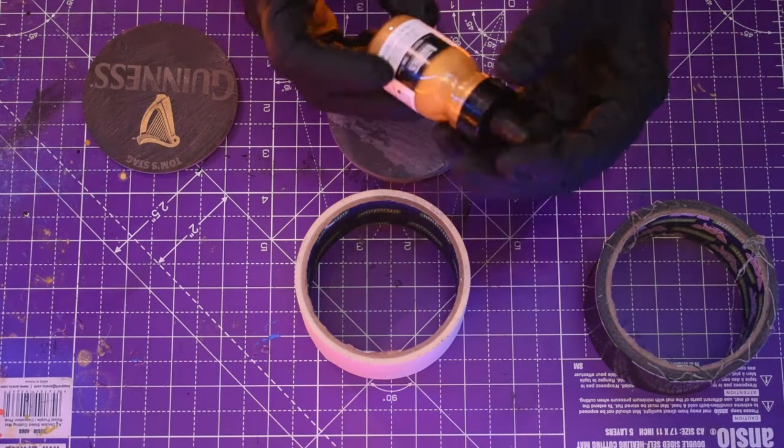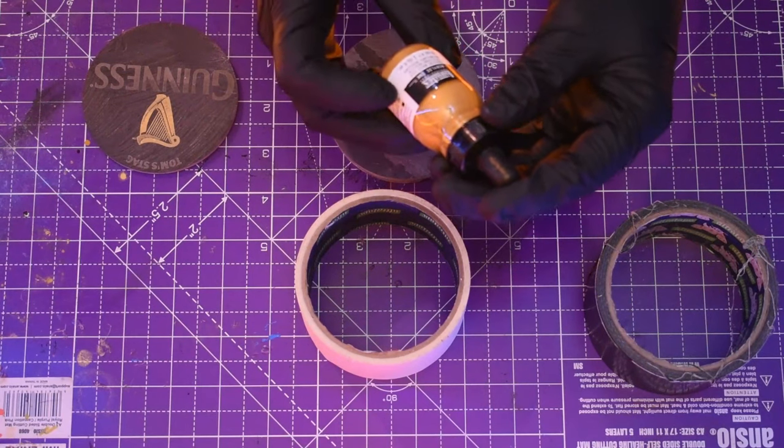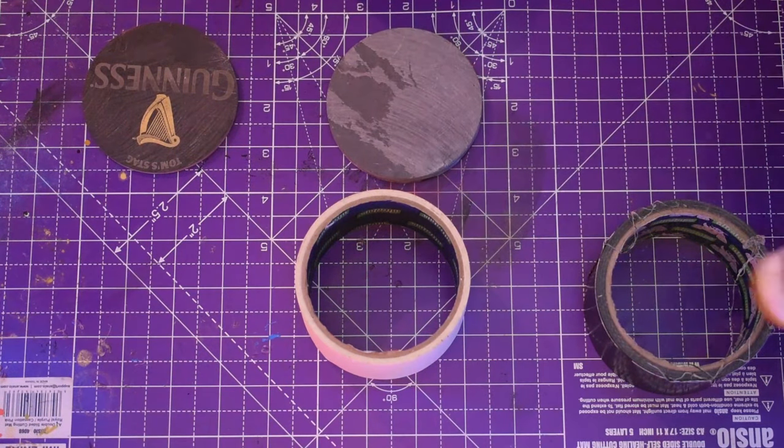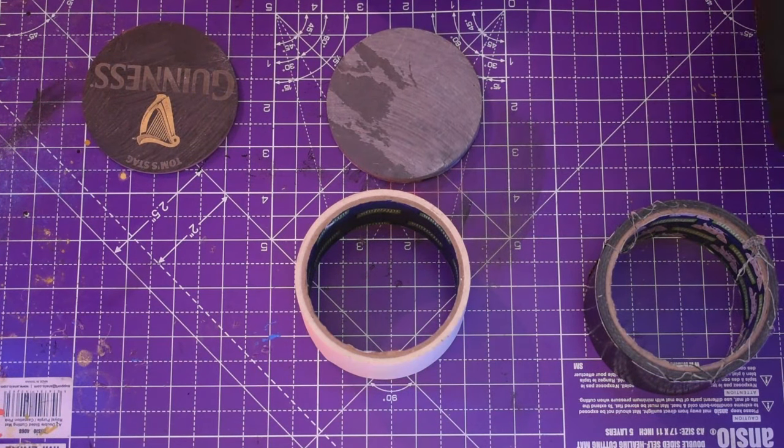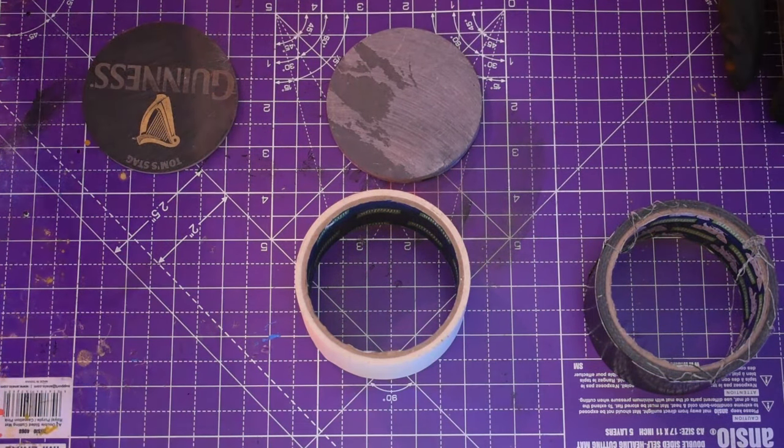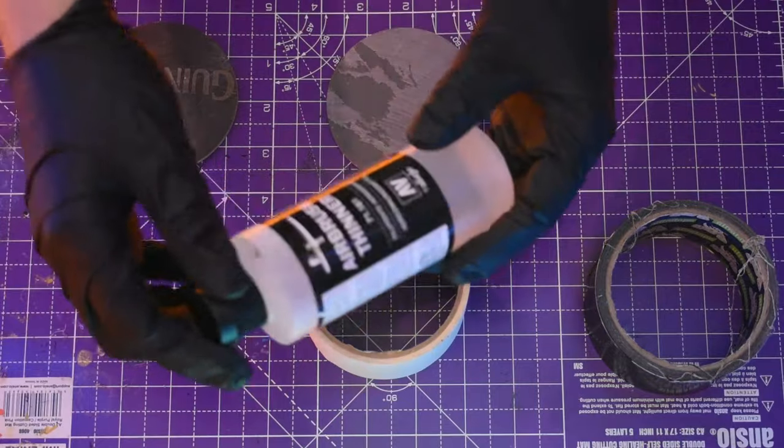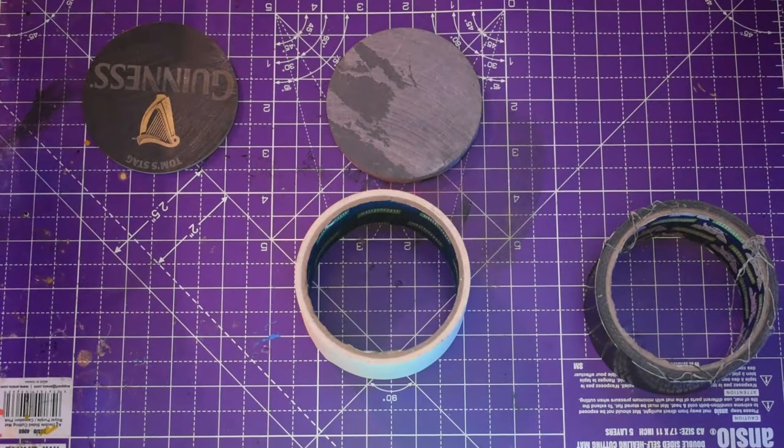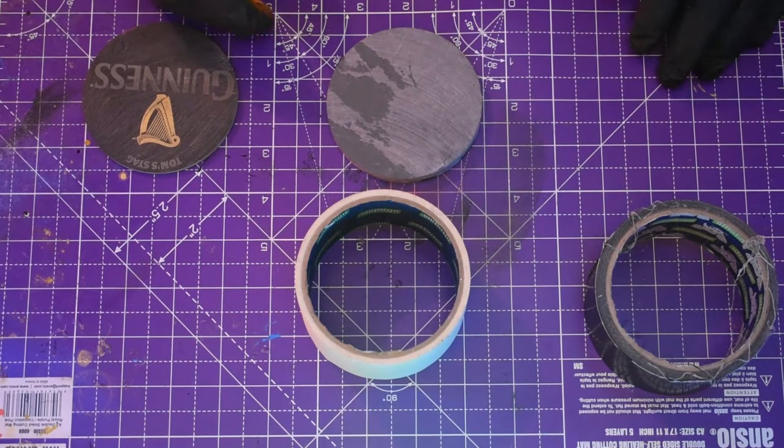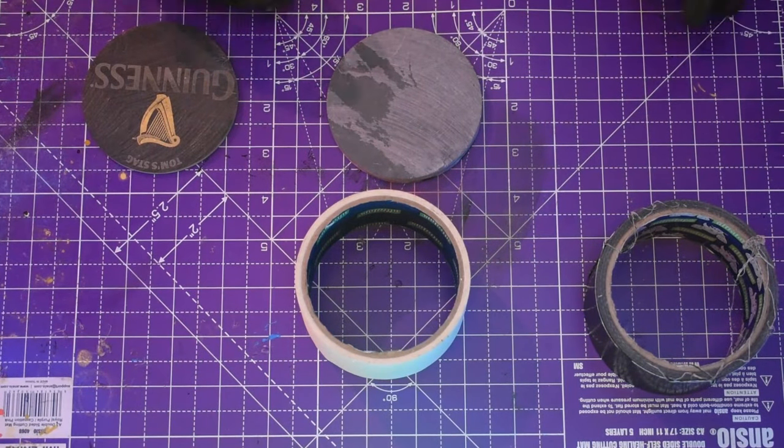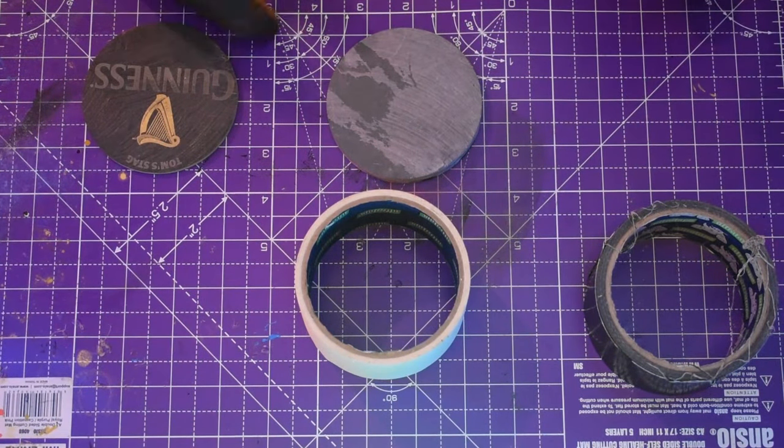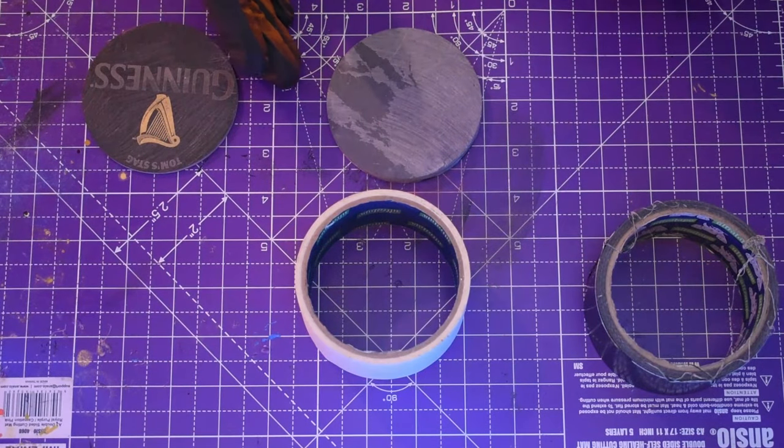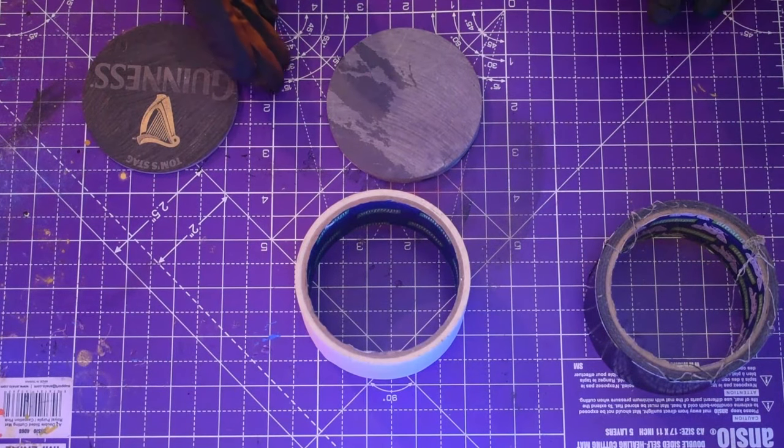You're going to need some paint. I'll be using this Liquitex acrylic ink gold through my airbrush and I'll be thinning it with airbrush thinner. You'll find all that stuff on Amazon. You can use an aerosol like a spray paint, should work absolutely fine.